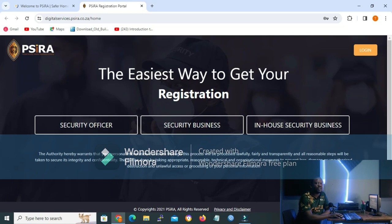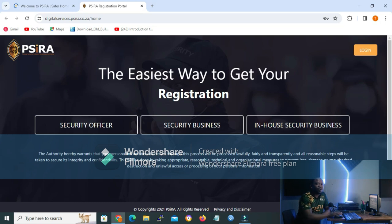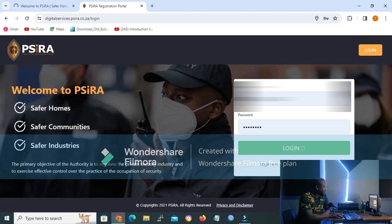There are two methods to log in to your SIRA account. The first method is by using the OTP method, and the second method is by using a username and password. For this account that I'm using, we are going to use username and password. Let me click Login and then log in to my client account.